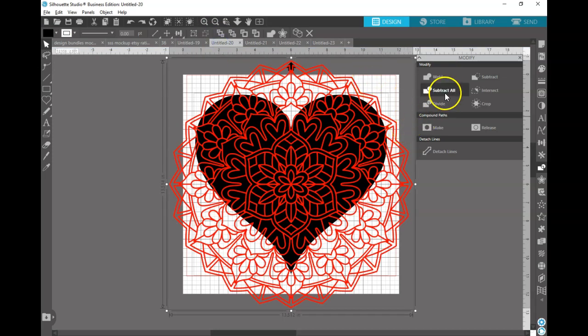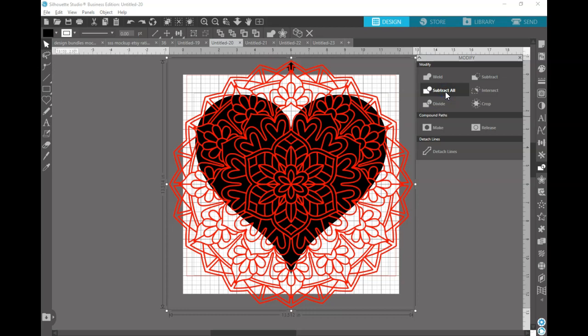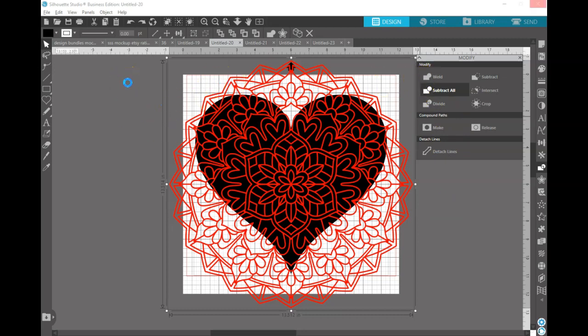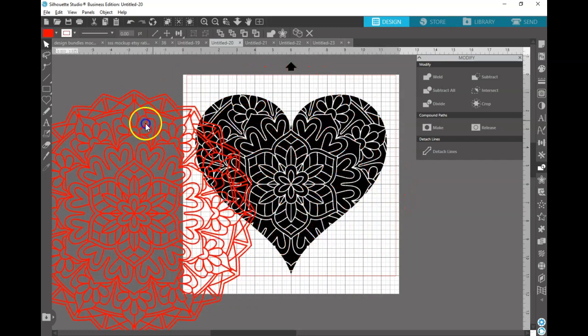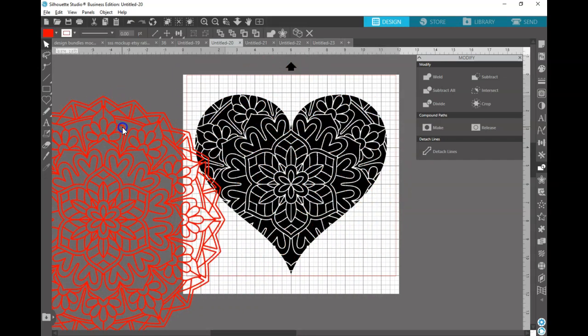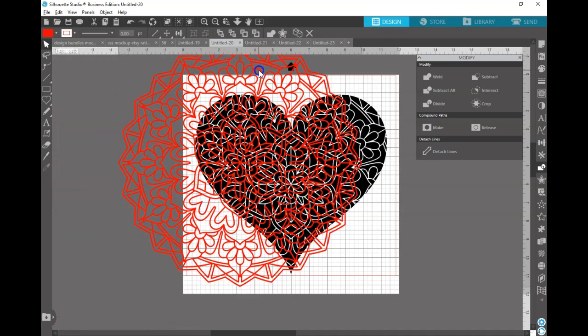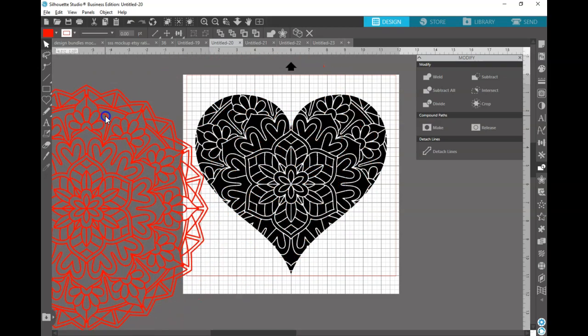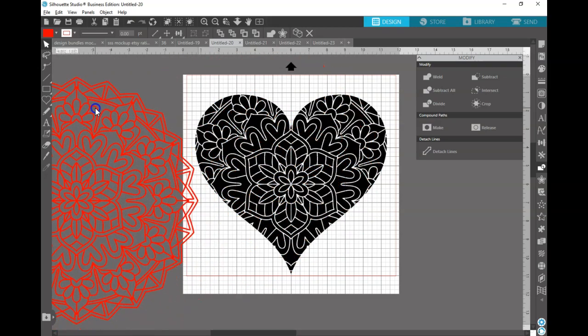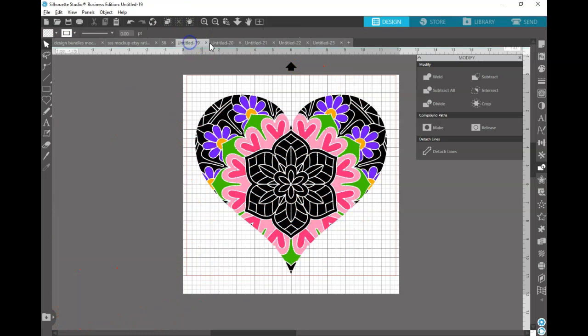Another way that you can do it is you can just do Subtract All. Now what that's going to do is it's actually going to leave your uppermost design on the backmost design. So when that's all done, you can actually take the top off and it's going to give you the same result as the other one, but it just leaves the original shape. Same result.